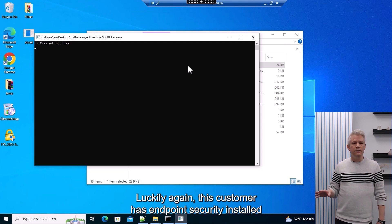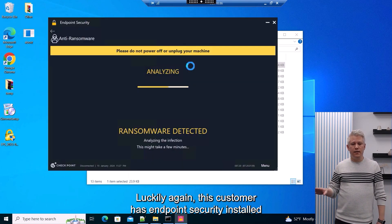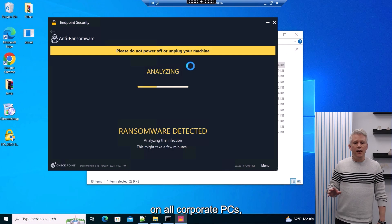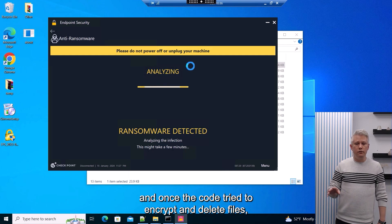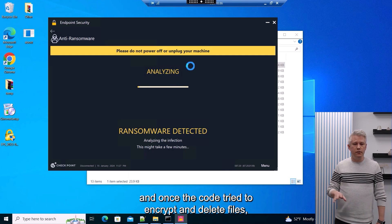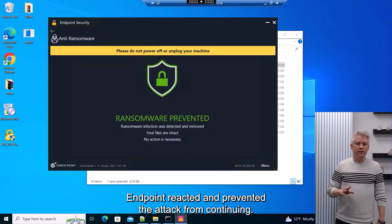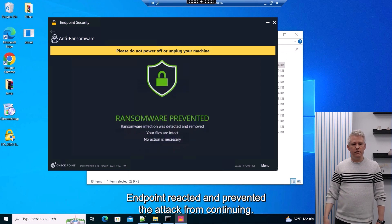Luckily again, this customer has endpoint security installed on all corporate PCs, and once the code tried to encrypt and delete files, endpoint reacted and prevented the attack from continuing.